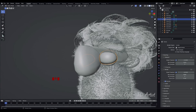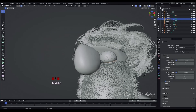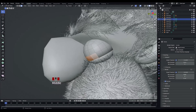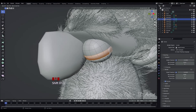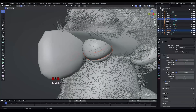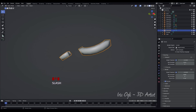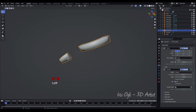Select the eye socket and enter Edit Mode by pressing Tab. Select all the faces in the area of the eyelashes. Press Shift plus D to duplicate the selected faces. Press P to separate the duplicated faces as a separate object. Go back to Object Mode and select the model of the eyelashes. Press forward slash to isolate the selected object. Go to the Modifier Properties and delete the Solidify Modifier.